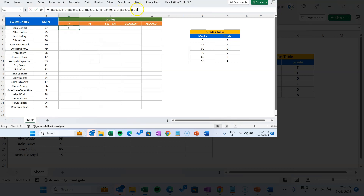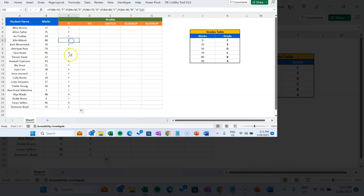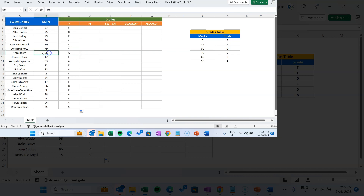We fill this down and can see the results: this student is getting F, this one is C, this one is again F, and here we have A which is greater than 90 — which is 96.